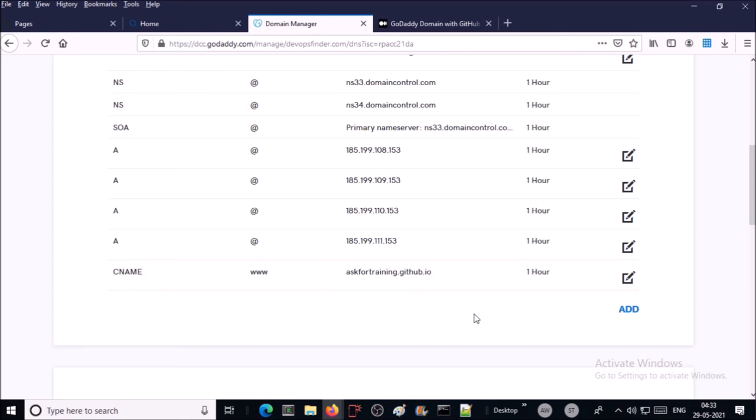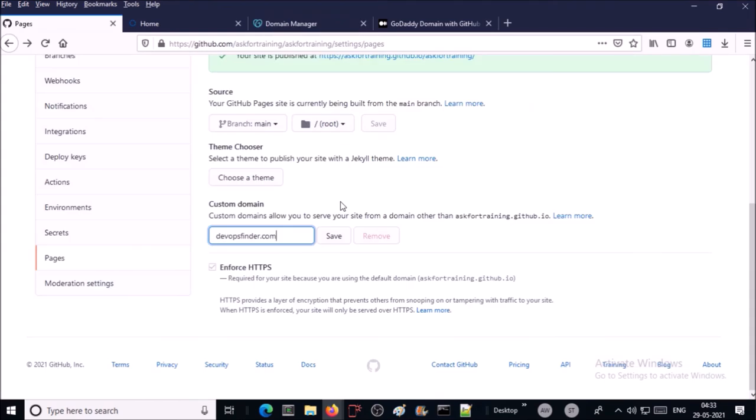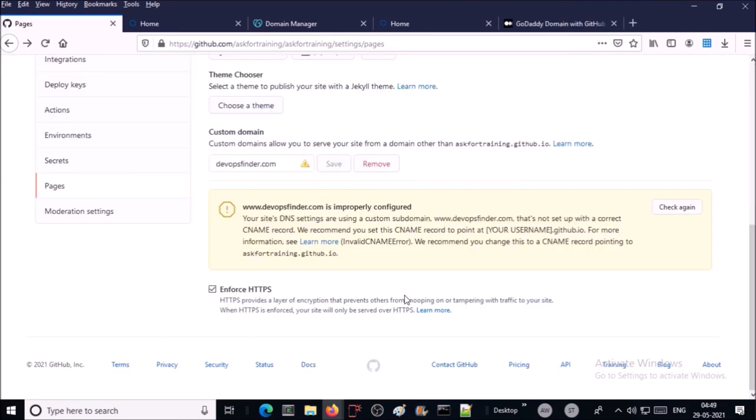Once your DNS record is ready, come back to GitHub setting page and provide your custom domain name here and save it. You may encounter some warning but that is okay. Once DNS record is populated on DNS server you can access your static website on GitHub by the custom domain. Let's try to access the website with the custom domain.